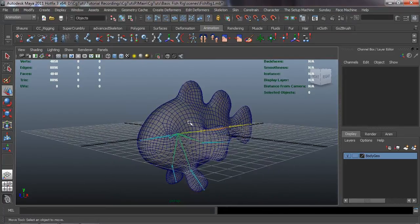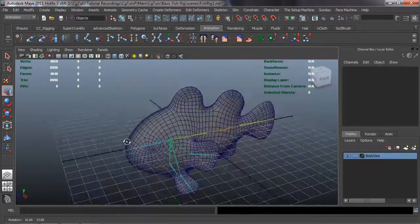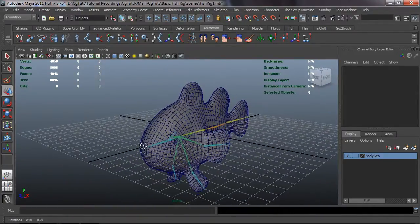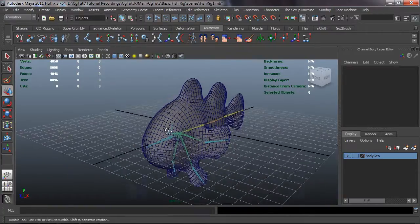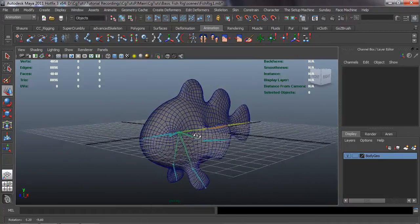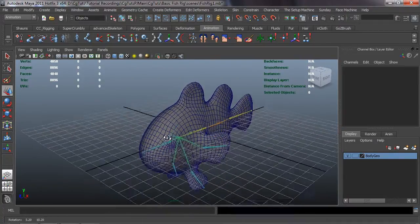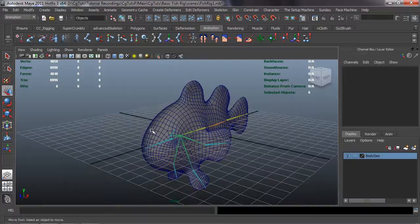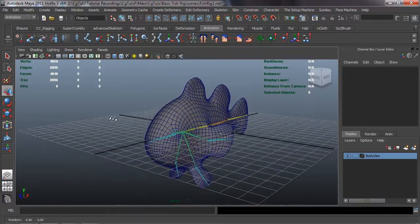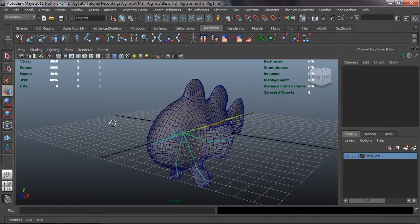Welcome back everybody. Now that we have our weights painted and our fish basically ready to be control rigged, we need to go ahead and create the controllers for our rig. We're going to do that here in this lesson, and the next lesson we'll go ahead and make all the connections that we're going to need. So let's go ahead and start creating our controls.